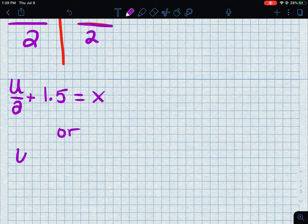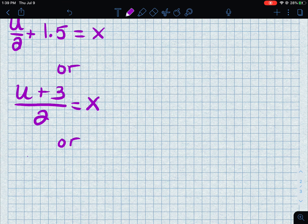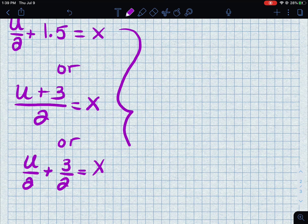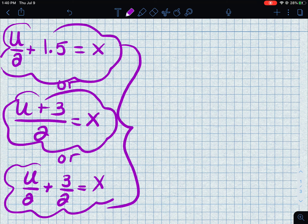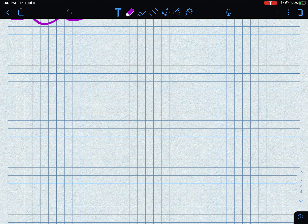You could write the answer as u over 2 plus 1.5 equals x, or as (u + 3) all over 2 equals x, or as u over 2 plus 3 over 2 equals x — these all mean the same thing, so any of those answers are correct. Until someone tells us what u is, we can't simplify further. On a multiple choice test, you'd just find which form they provided as a choice.